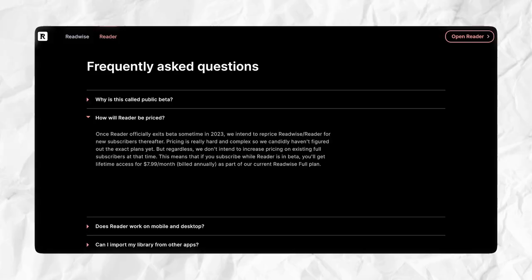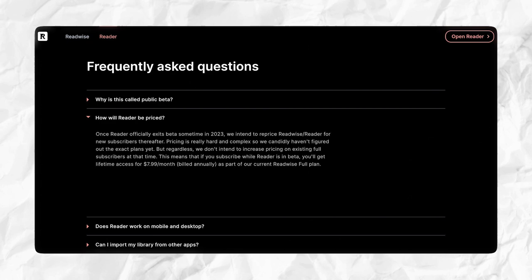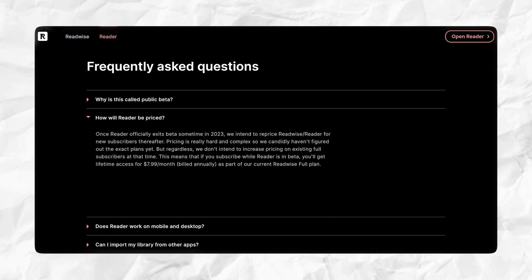Let's quickly talk pricing. Readwise Reader is technically still in beta at the time of filming this video. Anyone who has subscribed to the Readwise full plan, which is $7.99 a month, automatically gets access to Readwise Reader. The company has said that once Reader is out of beta, it does plan on repricing those subscription tiers, but it does not intend on increasing the subscription prices for people who have already subscribed. That's just something to take into consideration.